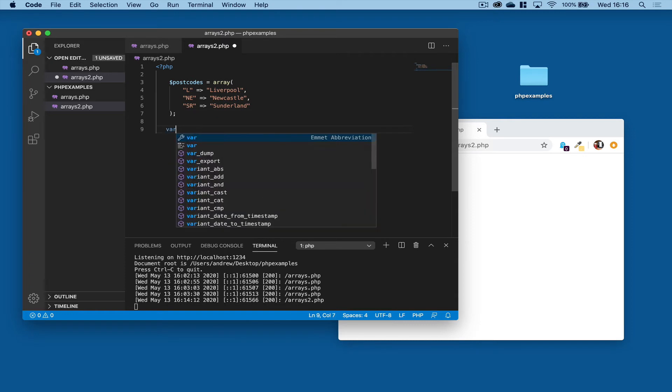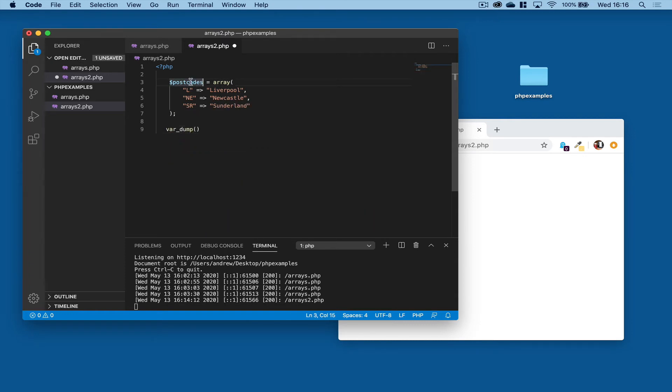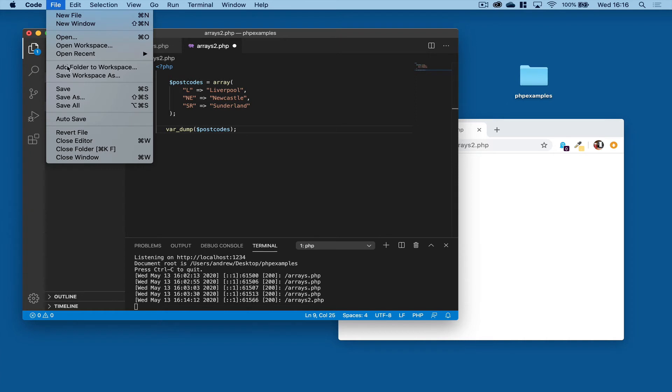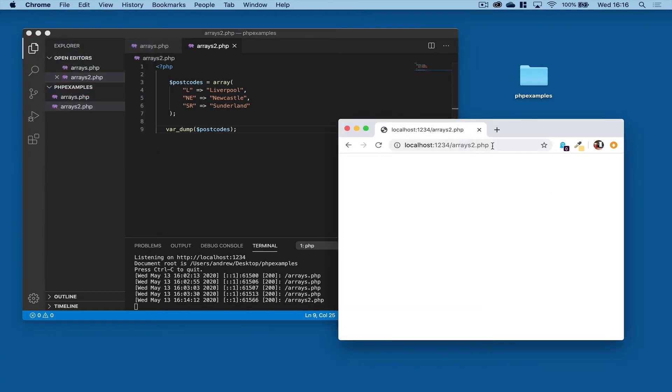And we'll use the variable dump command to show the contents of that array. So we're going to dump out the contents of postcodes. Let's save that file and fire that up in the web browser.